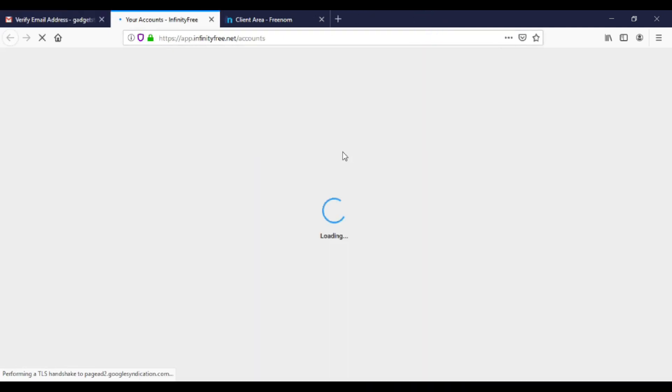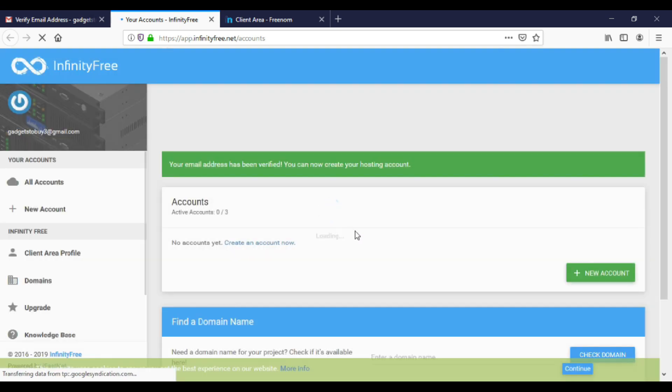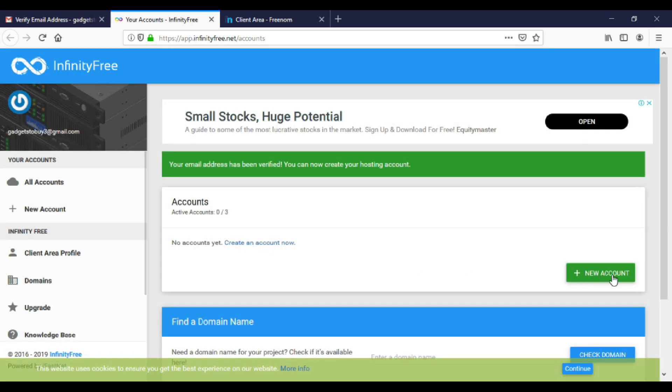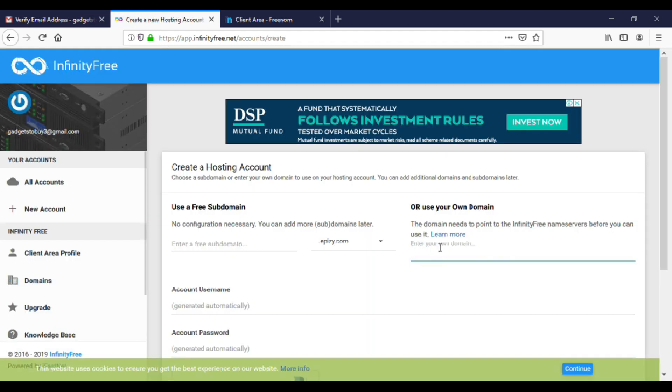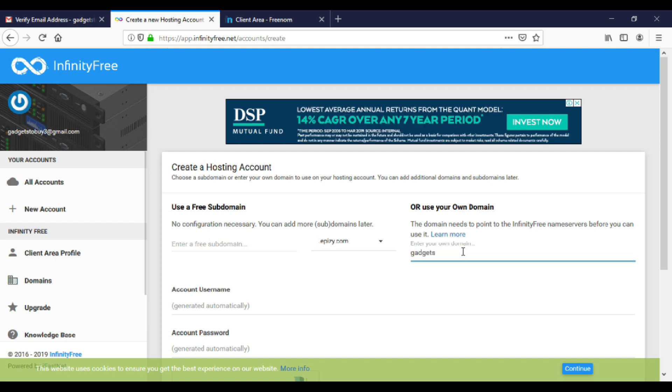We can use three domains on this website. You get unlimited bandwidth. That's why this is my favorite website. Click on new account to attach your domain. Enter your domain name here.